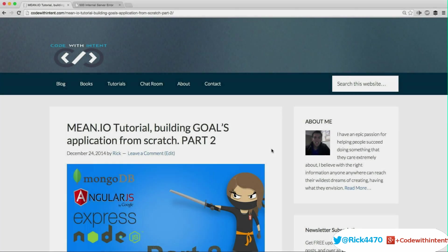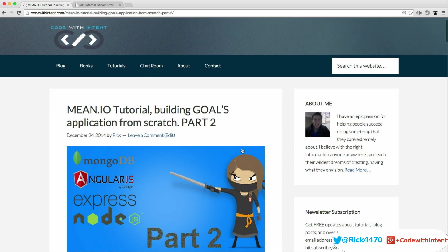My name is Rick and this is part two of the Mean IO tutorial building a goals application from scratch. If you're here that means you finished part one. If you have not watched part one, make sure you go watch it first because none of this is going to make sense without it.